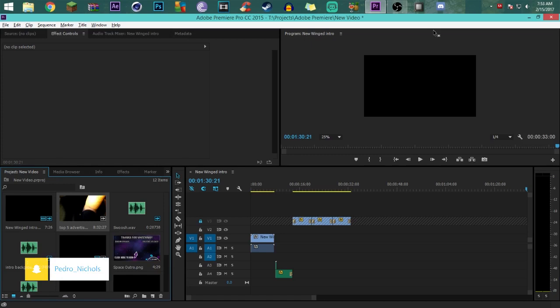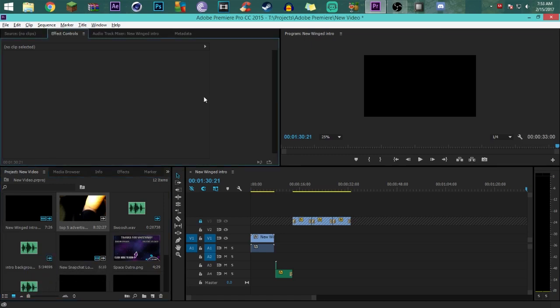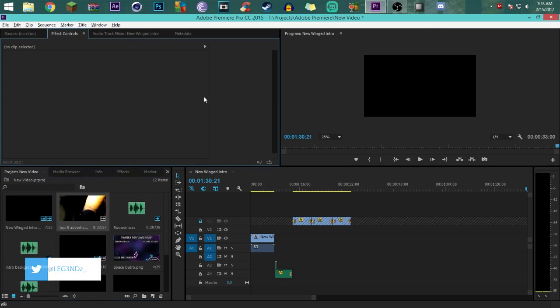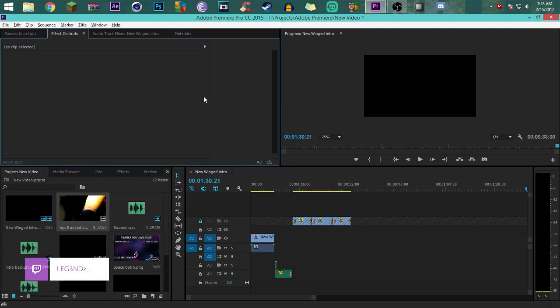I did a video on this for Sony Vegas Pro 13. I used to use that as an editing software back then, but I had the problem of it always crashing on me, non-stop. You see it on Twitter, everybody always says it, so I just made the switch over to Premiere Pro and ever since then I've enjoyed it.